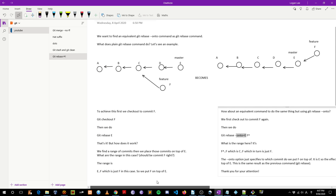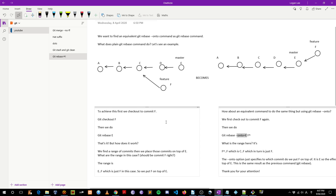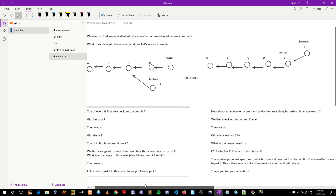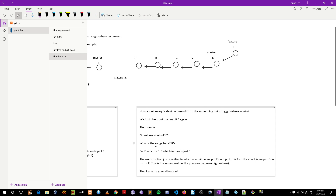Before we finish, to help all of this sink in, I'll revise a bit. The range is always: the commit mentioned in the command, dot-dot, then the commit that you have checked out. It is always that way. Look at the second command — it is the same. The range here is also: the commit mentioned in the command, dot-dot, the commit you have checked out.